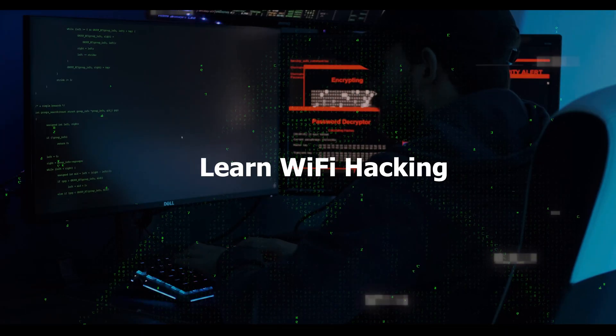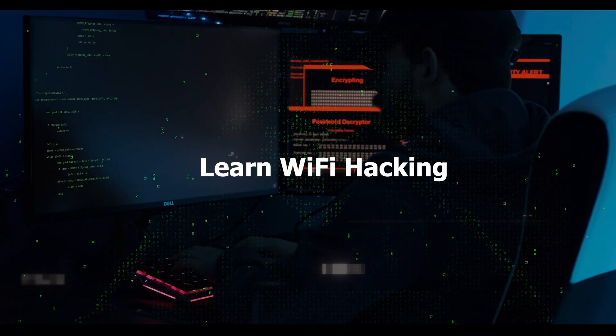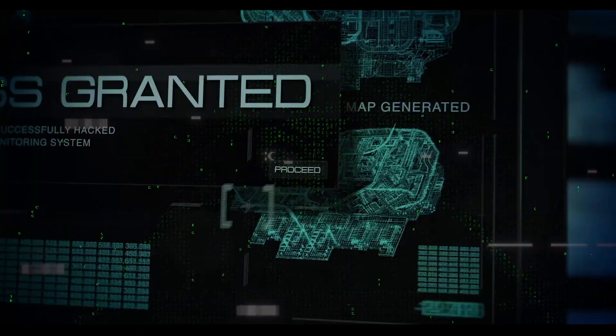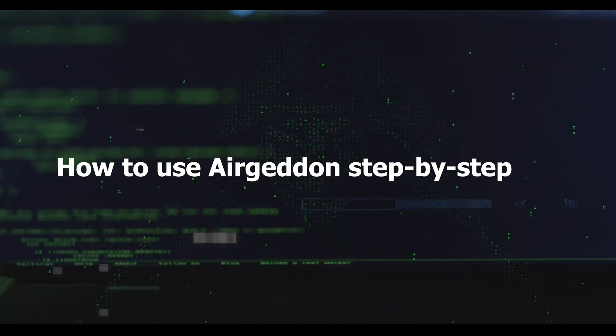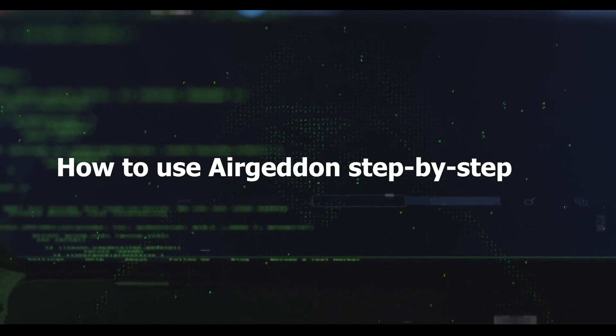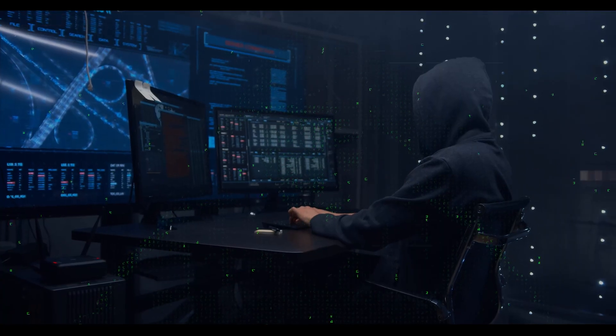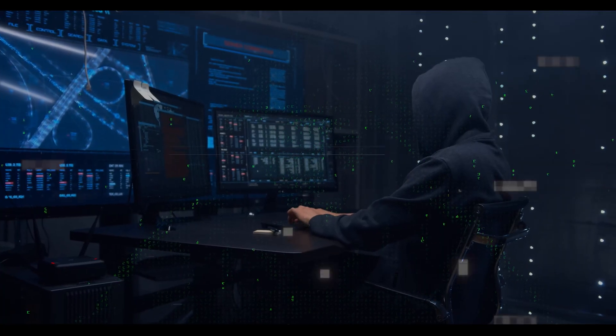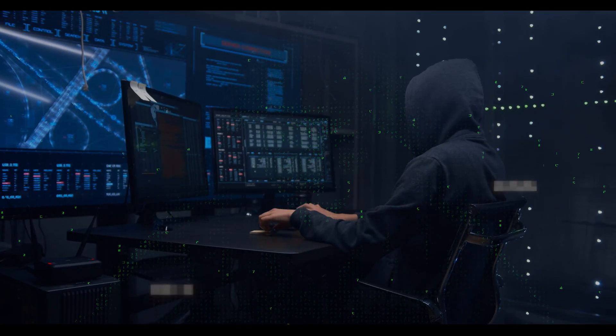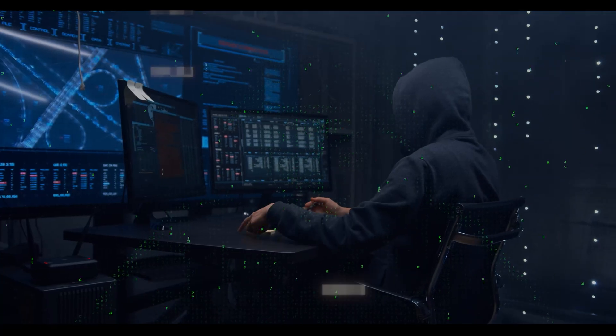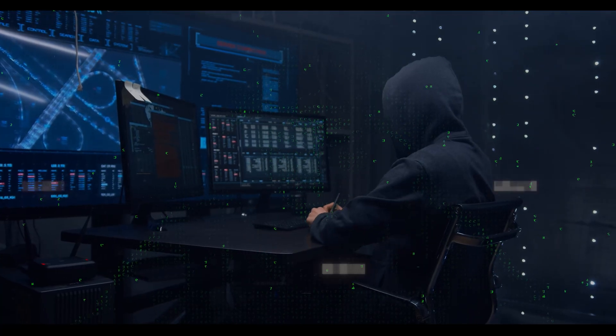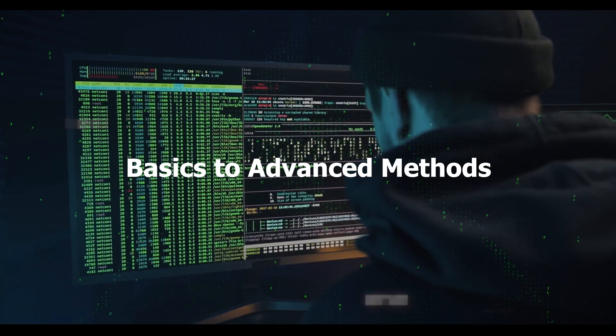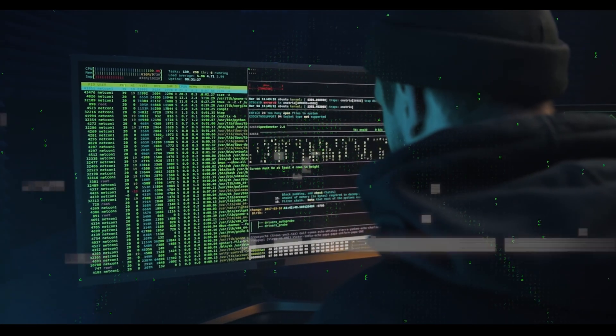If you're a complete beginner wanting to learn Wi-Fi hacking, you're in the right place. I'll show you exactly how to use AirGaddon step-by-step. No prior experience needed. By the end of this video, you'll master techniques that professionals use. We'll start with the basics and build up to advanced methods.